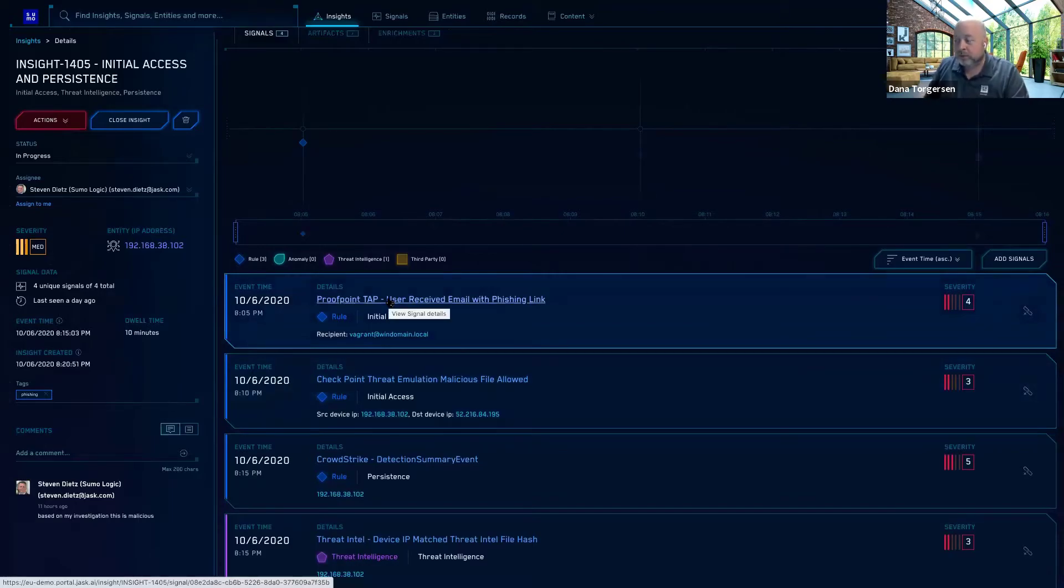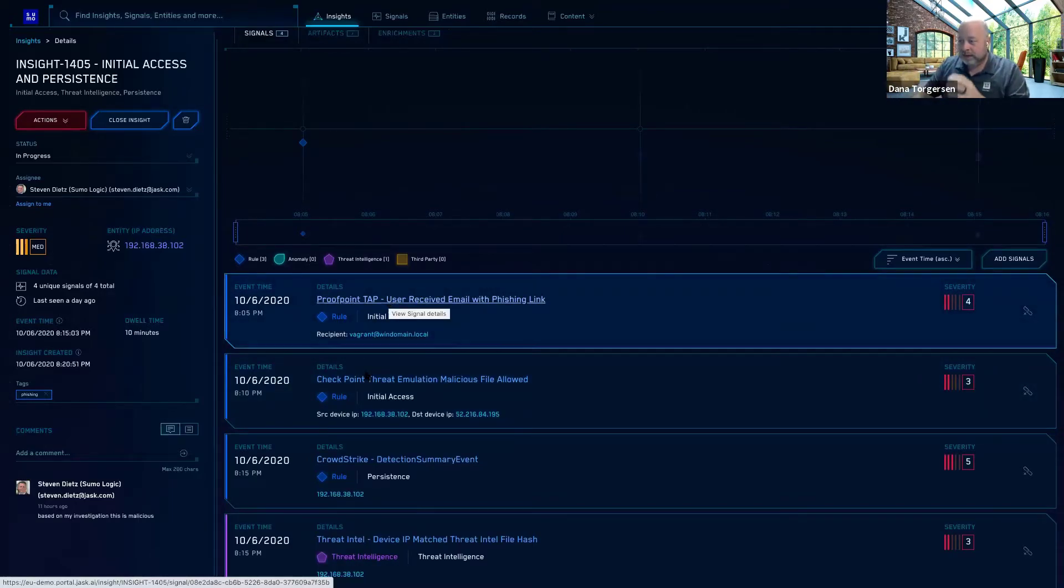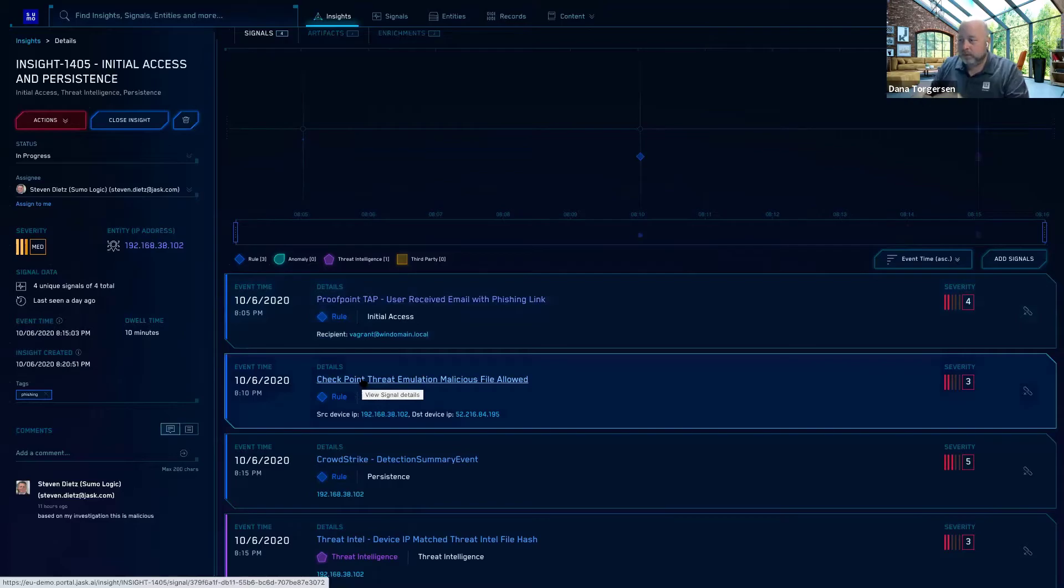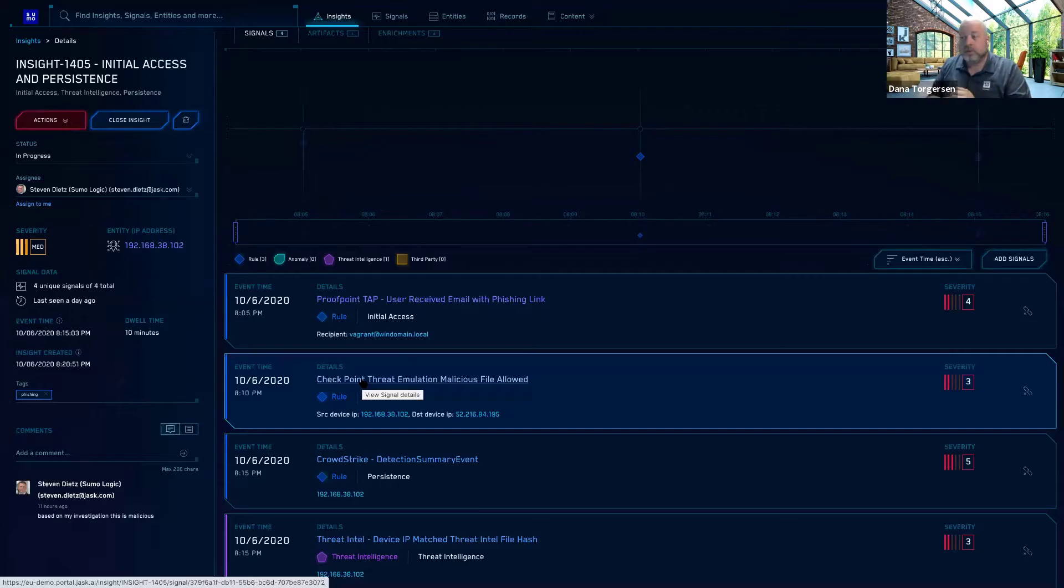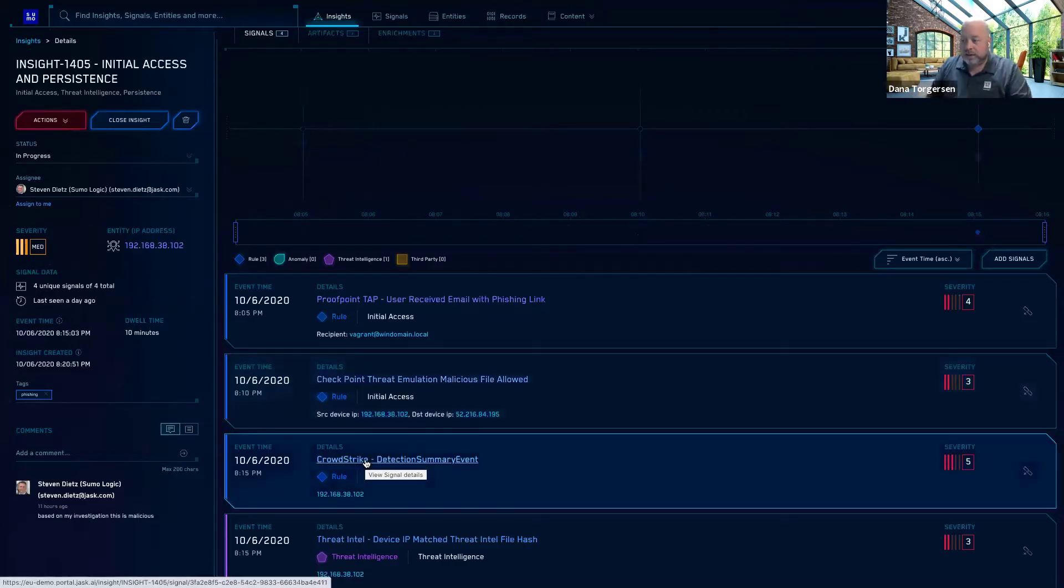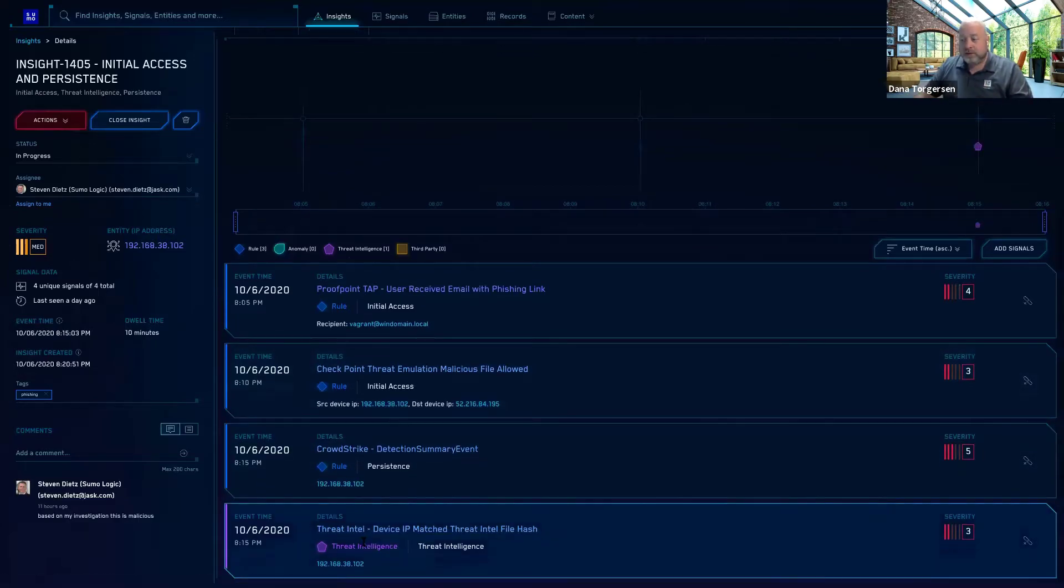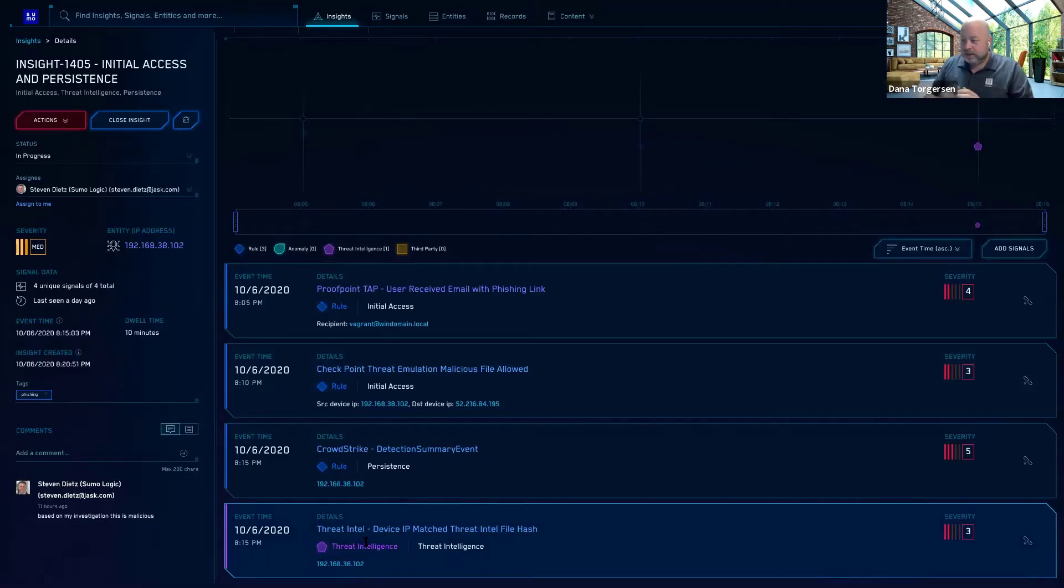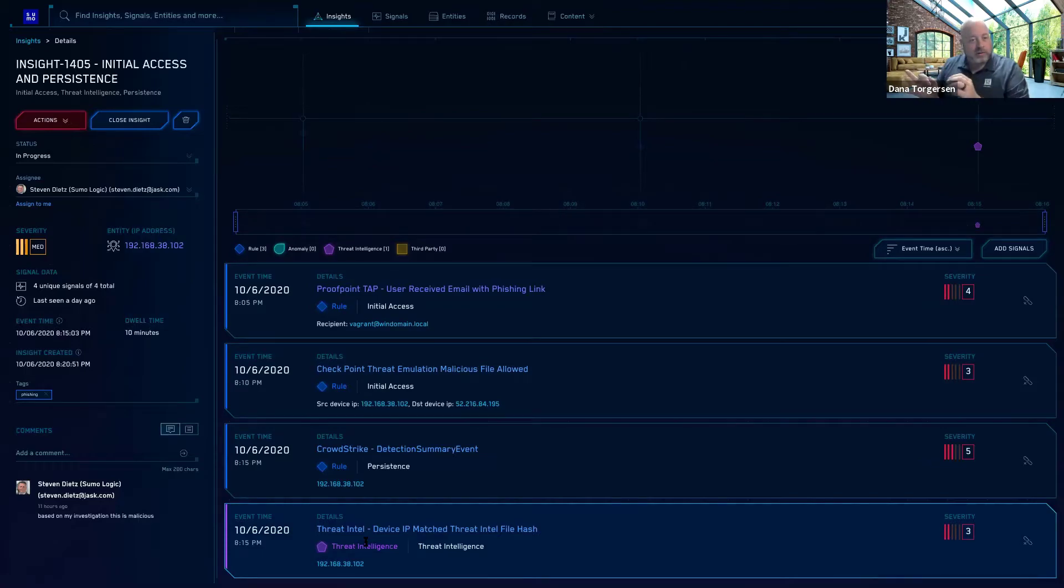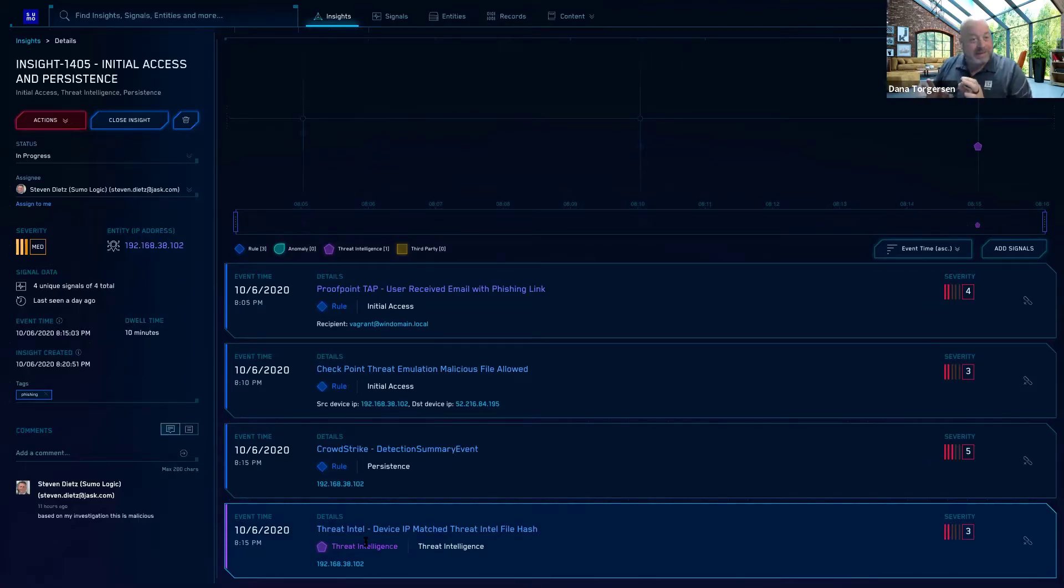I can review those further down here as signal, signal, signal. Looks like there's Proofpoint. A user received an email with a phishing link. Well, that's not good. I can drill down into that. I could look at the Checkpoint. Apparently, the firewall solution, using their threat emulation, found a malicious file. Okay, so that was allowed. It passed through the firewall. CrowdStrike on the endpoint has a detection summary event. Also interesting, our threat intelligence, which is included with Sumo Logic, got a match, a device IP matched threat intel file hash. And it's at that point that it looks like the system made the determination that this was deemed to be an insight. And so it treated it as such.